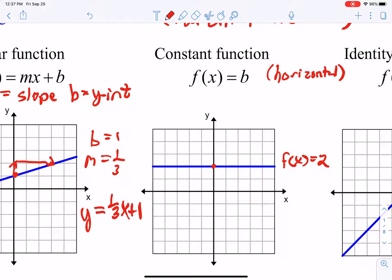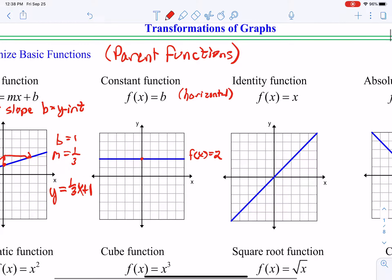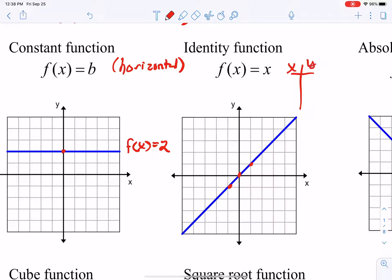When we were talking about functions that were increasing, decreasing, or constant, that's where this is linked. Our identity function is also a type of linear function — basically it's f(x) = x. To graph it, if you plug in negative 1, 0, and 1, you get negative 1, 0, and 1. That's our identity function.